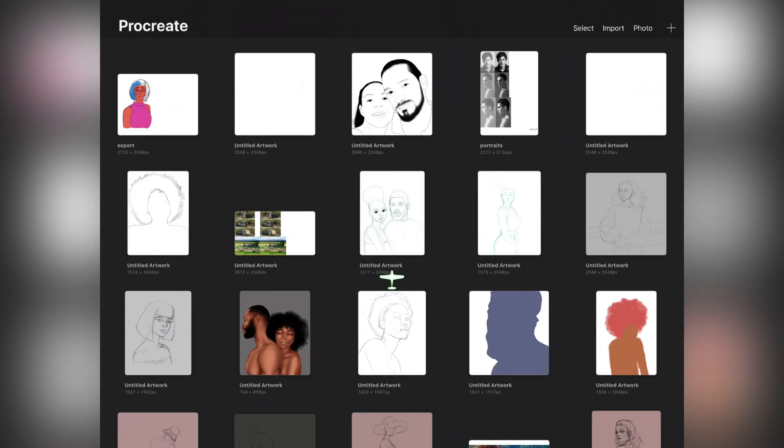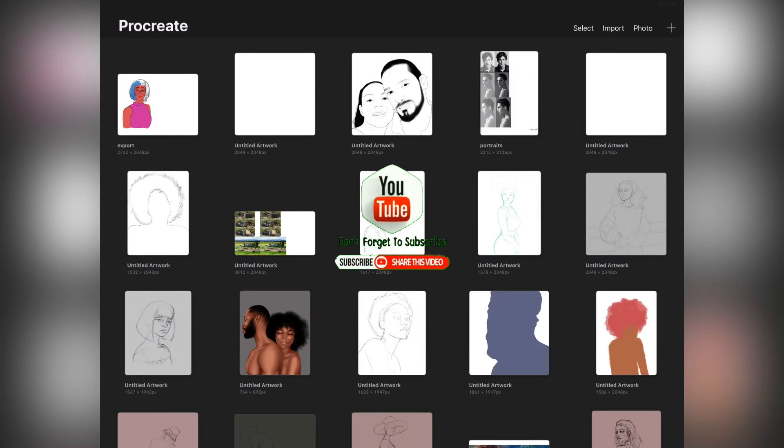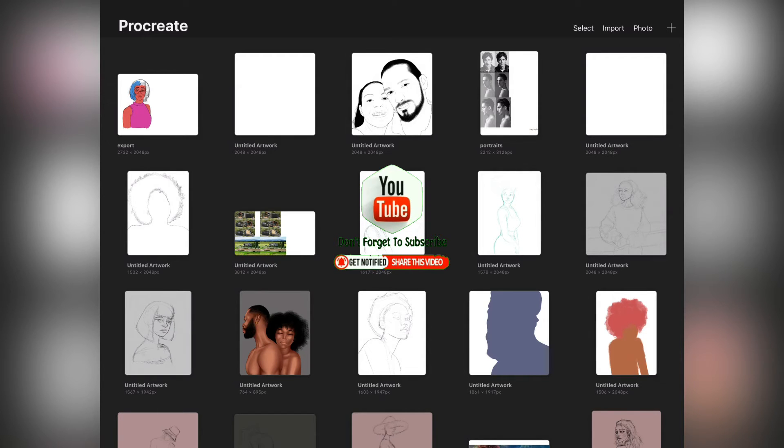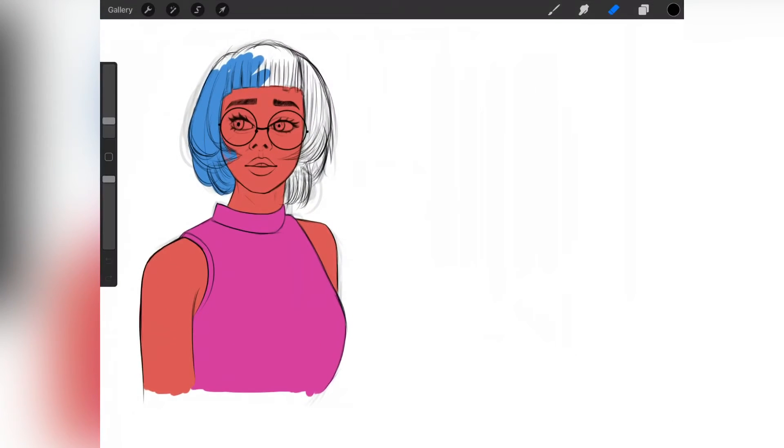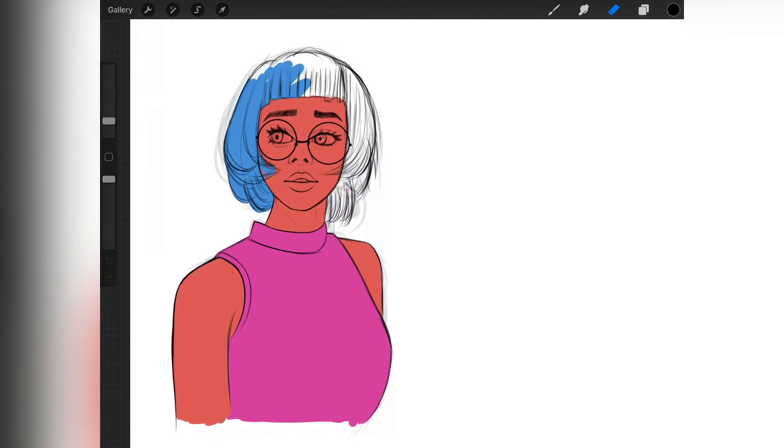Hi guys, welcome to another new video, this is Daio again. If you're new to this channel, please don't forget to subscribe and click on the notification bell to get notified anytime I release a video.